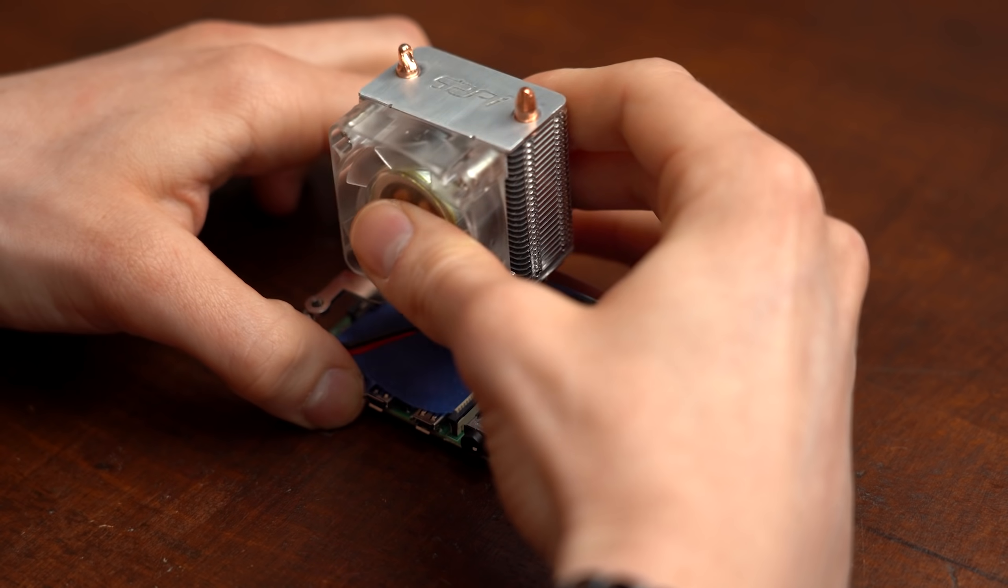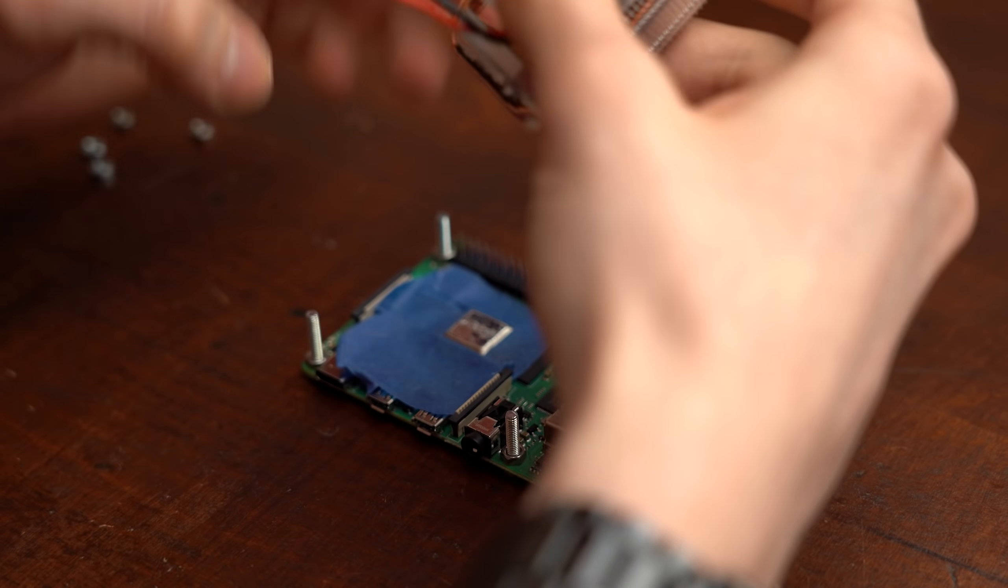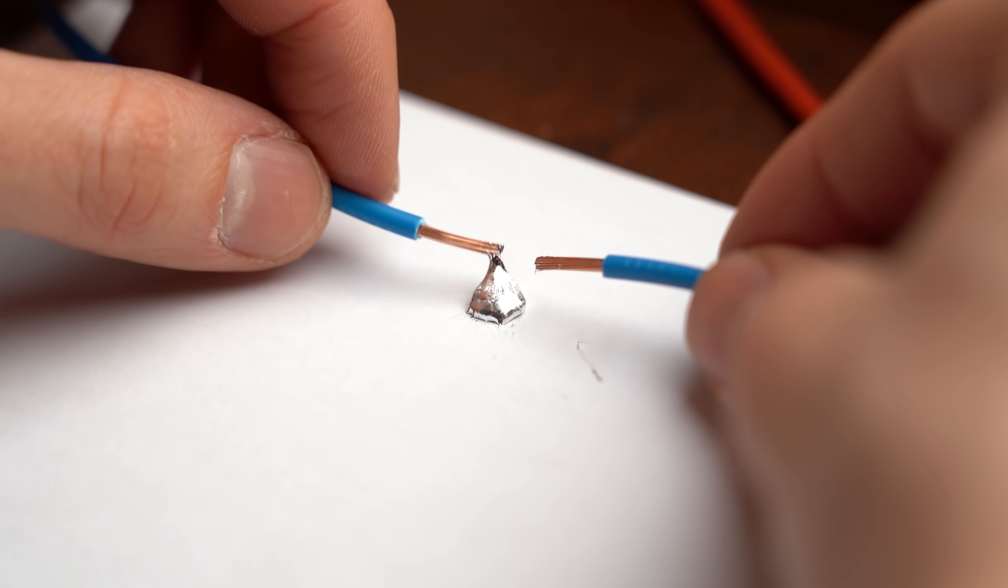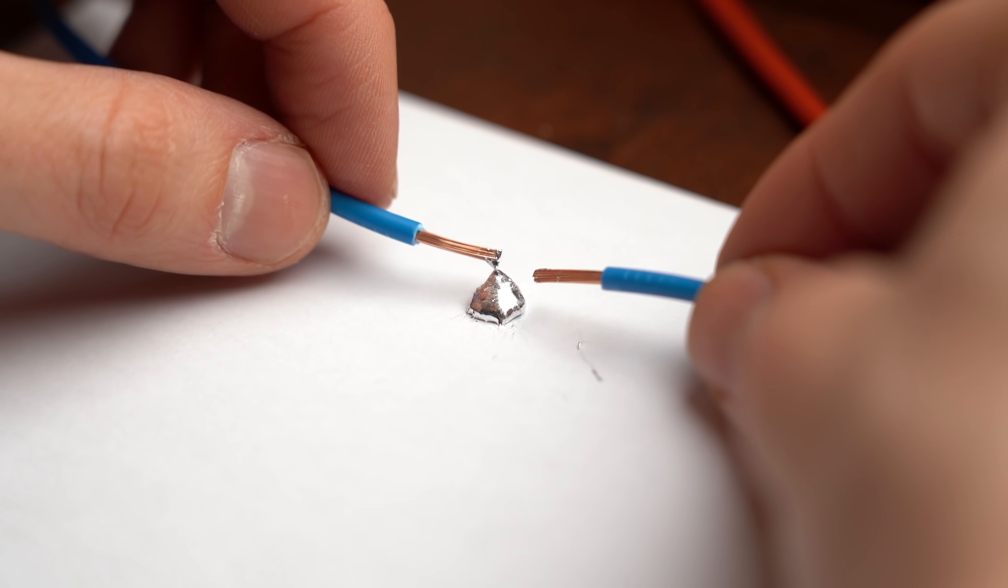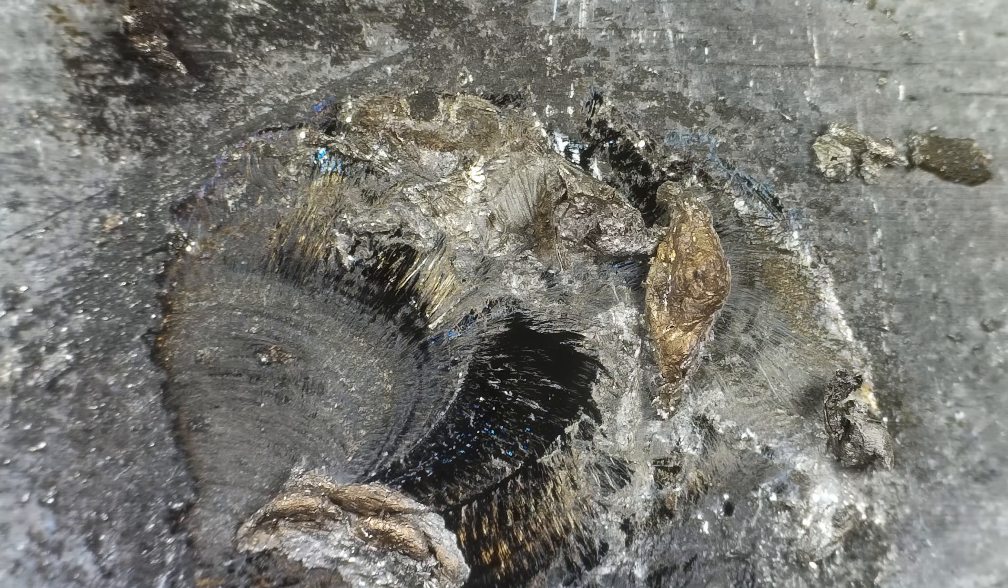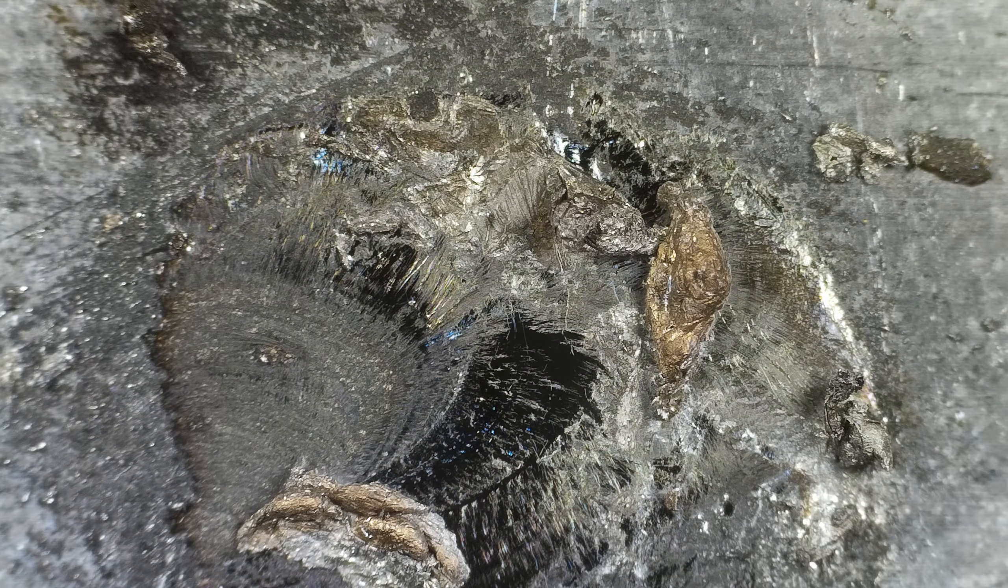So the logical conclusion would be that liquid metal is superior and we should simply abandon thermal paste. But that conclusion is most of the time not true. And in this video I will show you exactly why by playing around with liquid metal and doing a couple of tests. Let's get started!